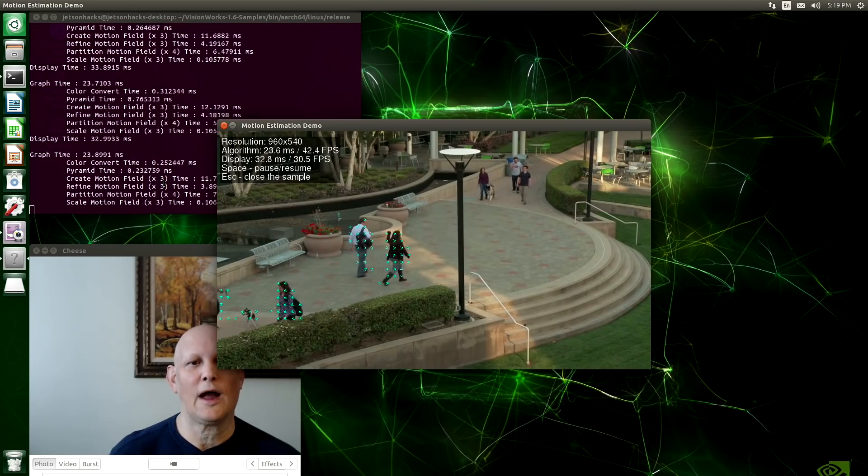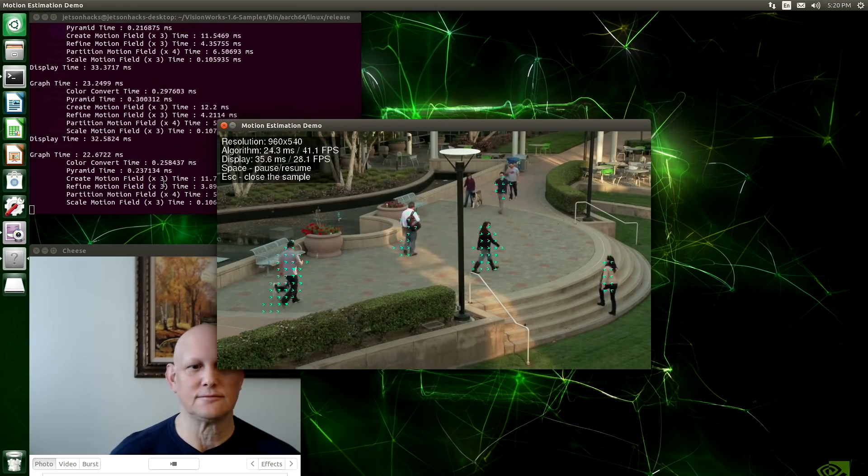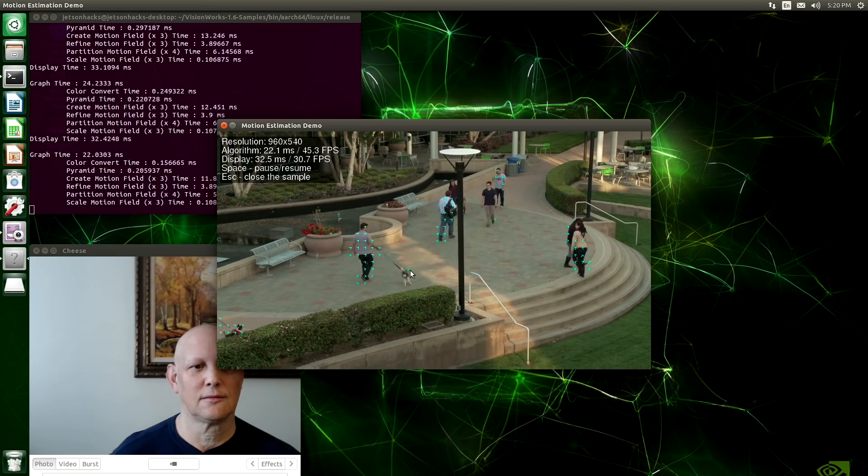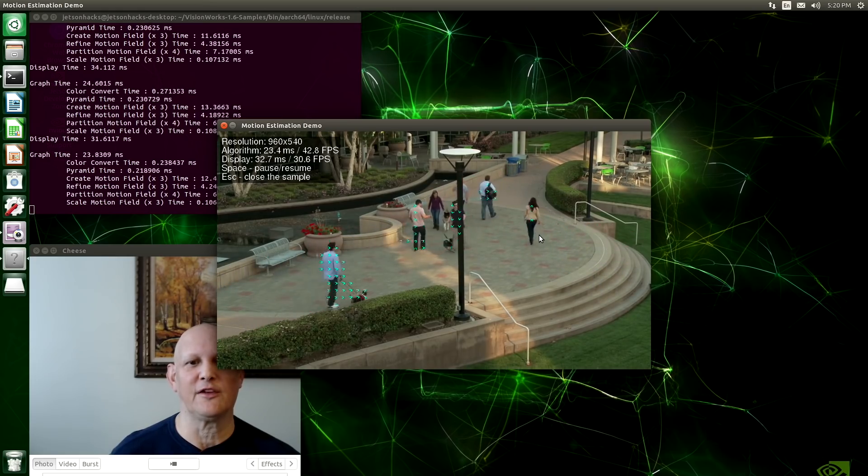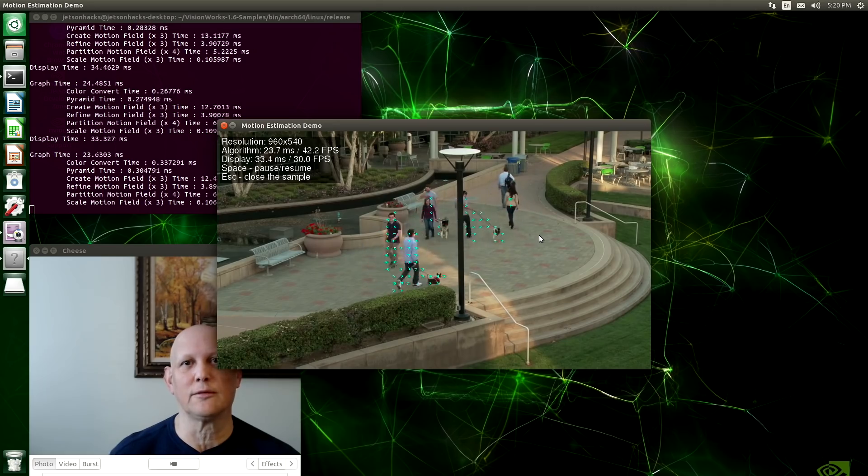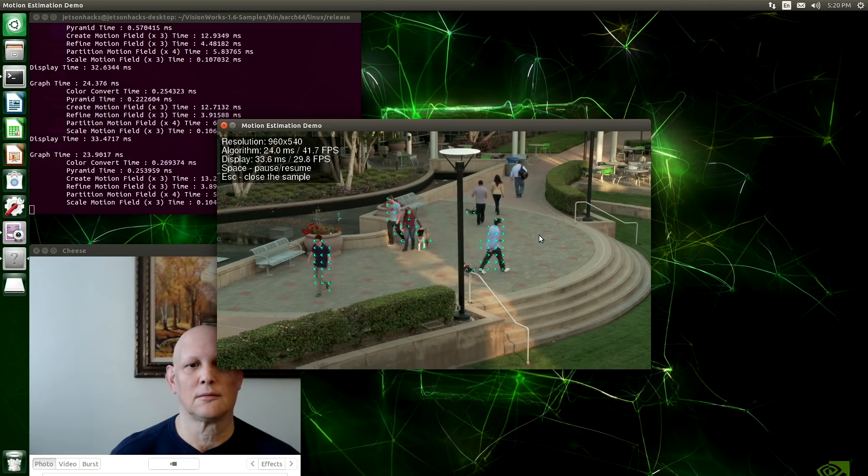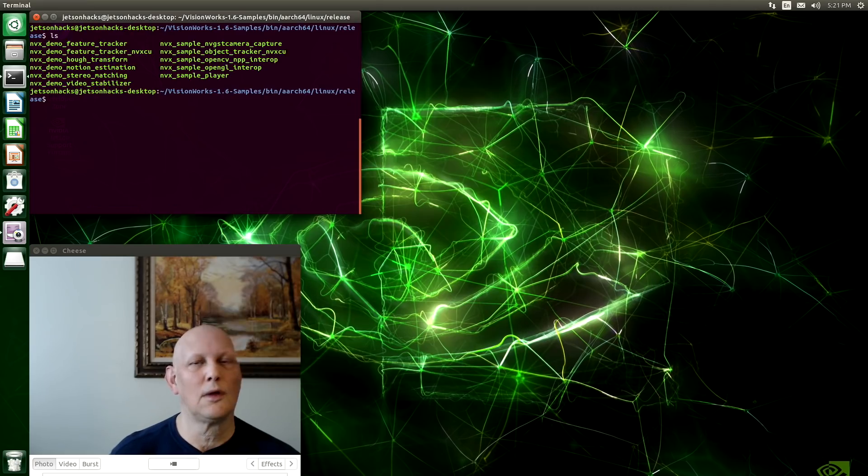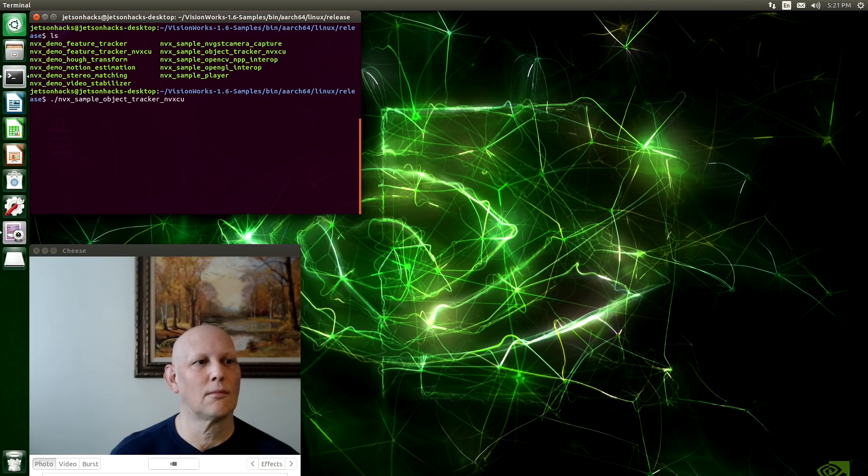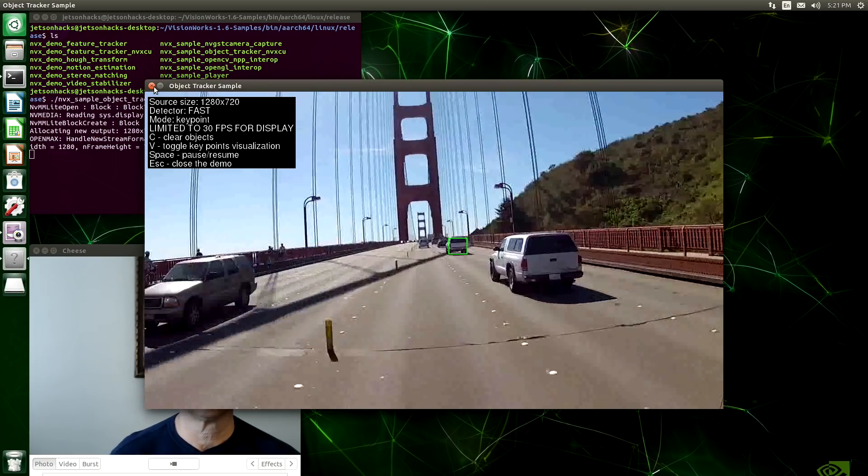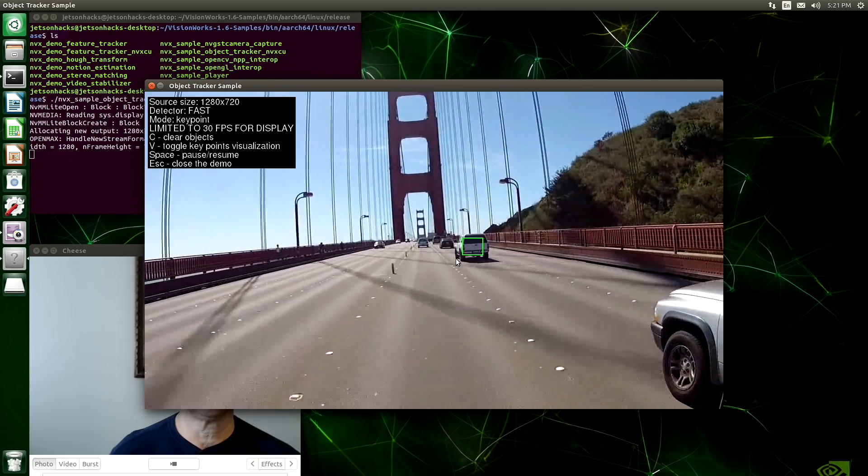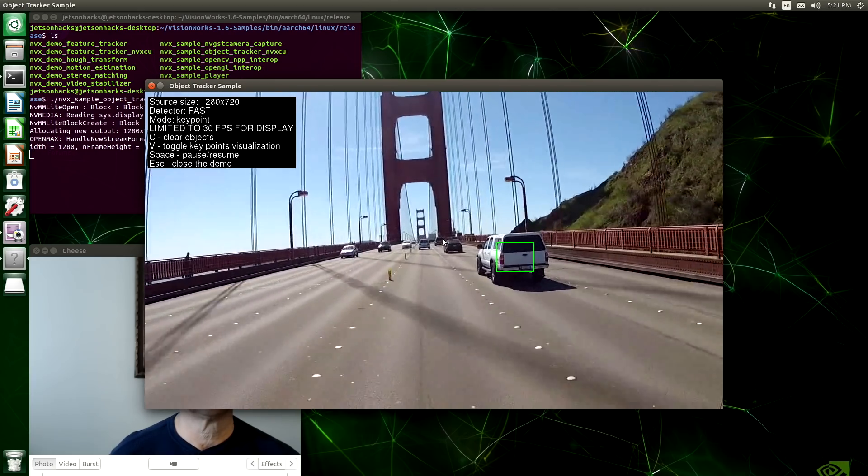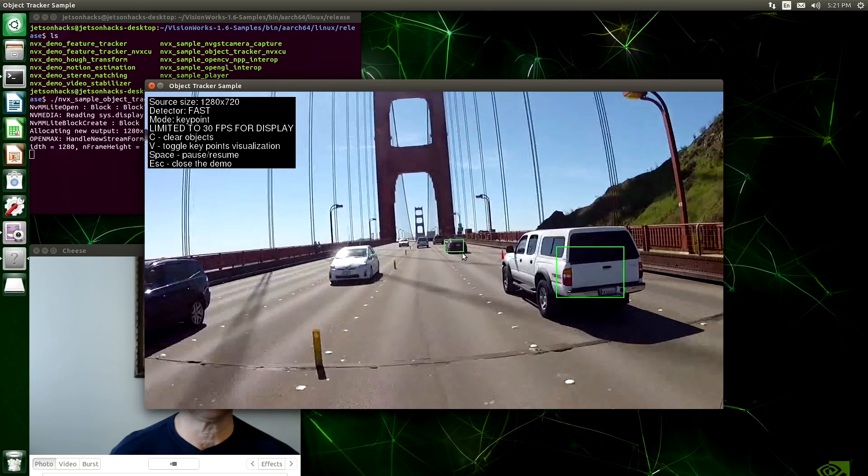I like this one because it has doggies. This estimates which direction objects are moving. And let's do an object detection demo. We're following this white truck. We can change that. Now you should have a feel for the Jetson Nano developer kit.